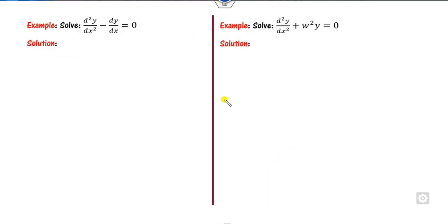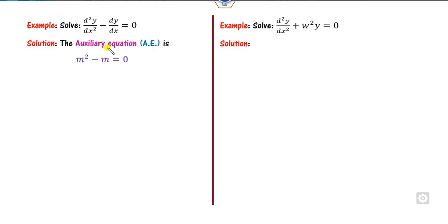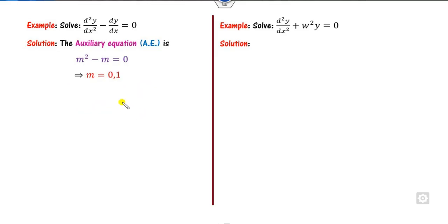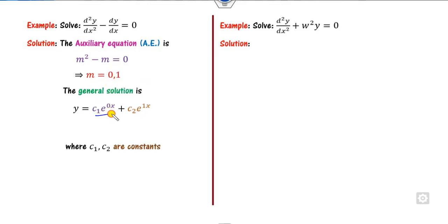Let us look at some more examples. The auxiliary equation is m² − m = 0. The roots are m = 0 and m = 1 — real and distinct. Corresponding to m = 0, we get e^(0·x) = 1, and corresponding to m = 1 we get e^x. So the solution is y = c1 + c2·e^x.